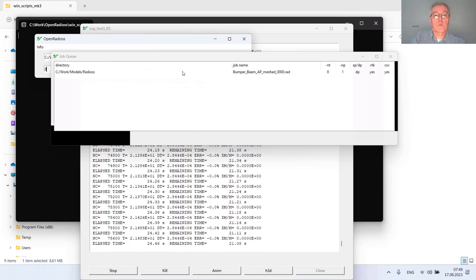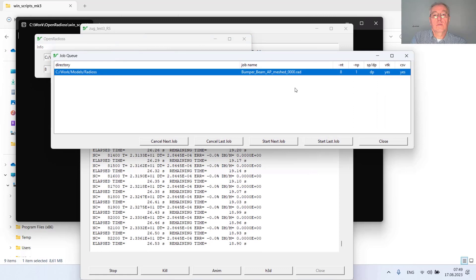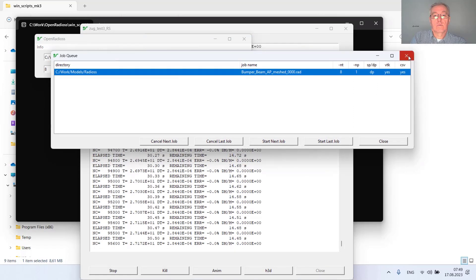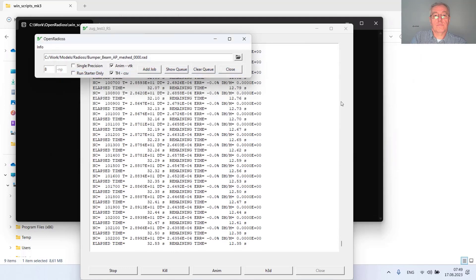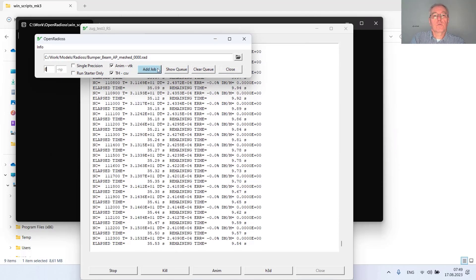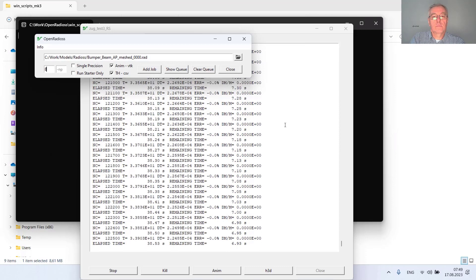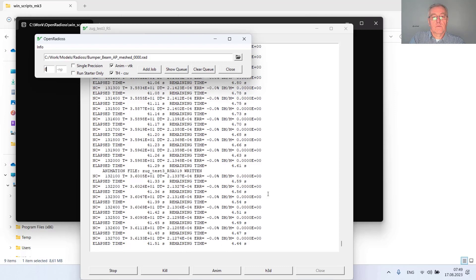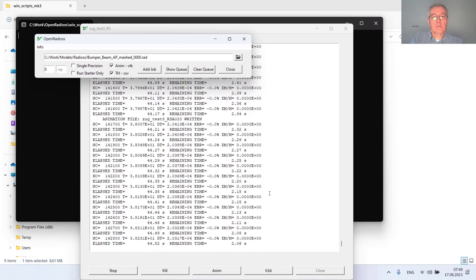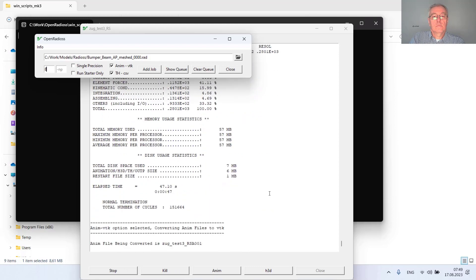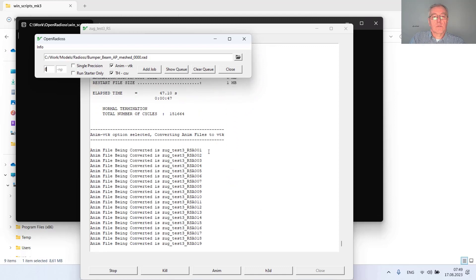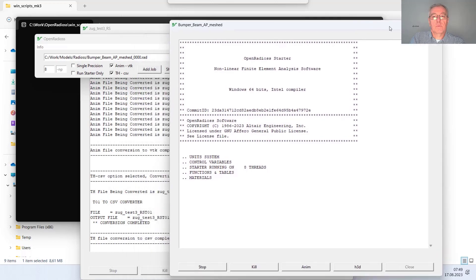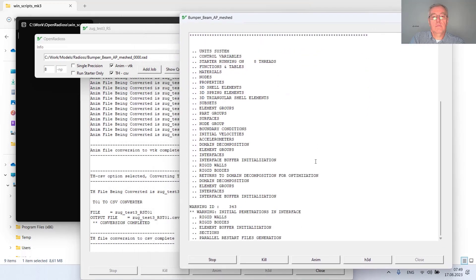While it is computing I can show you this is my larger model within the queue. I can add as many models in the queue as I would like to have. The tensile test is a very small one so it takes just a few seconds. Now the results are being converted to VTK and the second one, the larger bumper beam model, is starting.